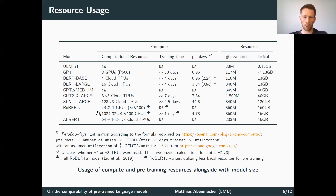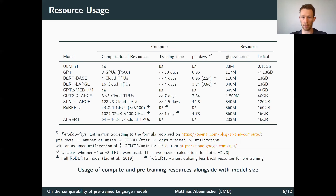For RoBERTa, we included two models in this table, since the authors reported the computational resources and training time for a smaller RoBERTa model which uses the same lexical resources for pre-training as BERT. For this model we were able to compute the PFS days measure. For the normal RoBERTa model in the line above, the authors didn't specify the exact training time, so we weren't able to compute the PFS days.